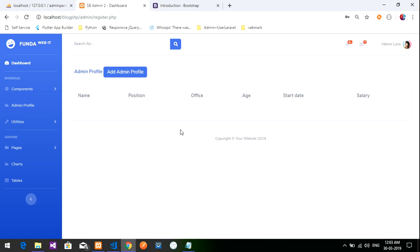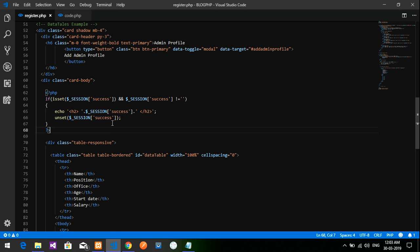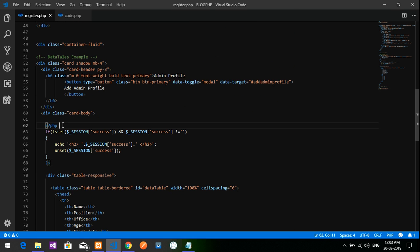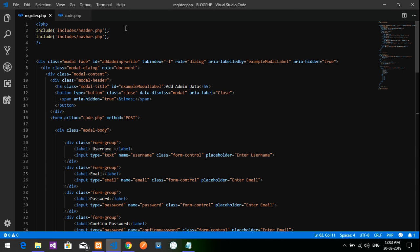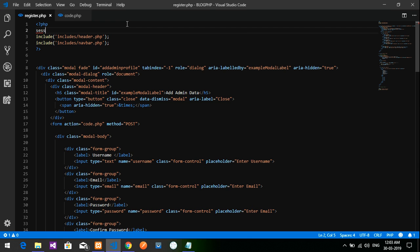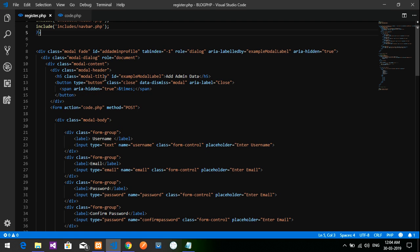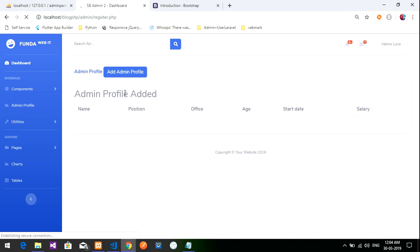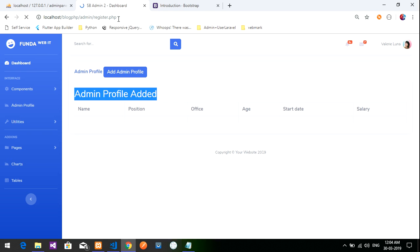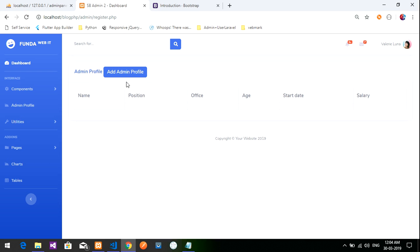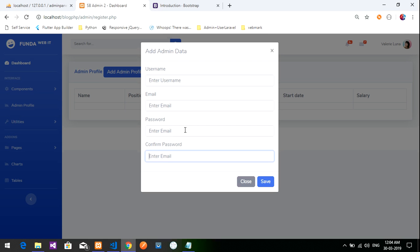The message didn't appear because session_start was missing at the top of register.php. Add session_start at the top. Now reload and add a new profile — 'Admin profile added' message appears. When you refresh the page the message goes away because the session was unset.